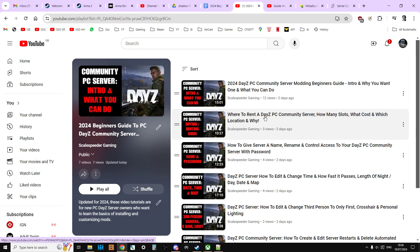I've tried to record these in somewhat of a logical order if you're new to PC community server DayZ modding. And also, you'll see a link to a similar playlist that's aimed at console. So if you're watching this and you've come from the console side of things, by all means click over to that one. Now, lots of the things are very similar between the two, but some things aren't.